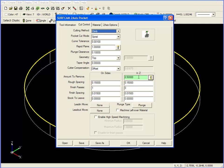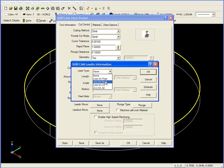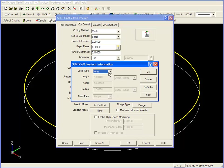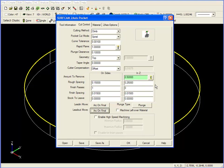The only thing left for us to do now is change our rough spacing in Z to a quarter of an inch, then I'll move down to our lead in and lead out move, and I'll change the lead in from none to arc on final, and accept the defaults. I'll do the same for the lead out move. Change it from none to arc on final, click OK, and then OK down at the bottom.